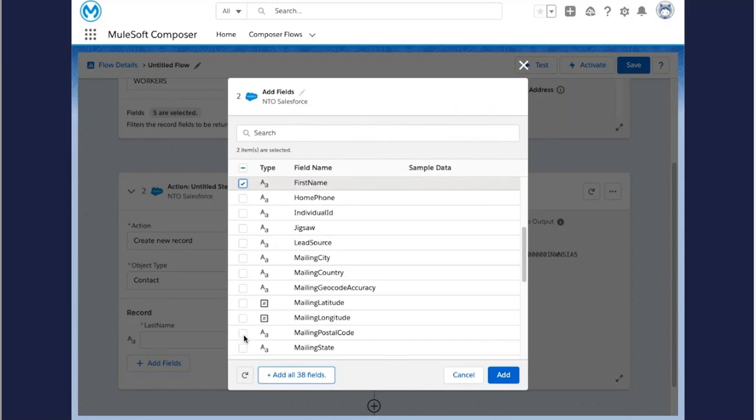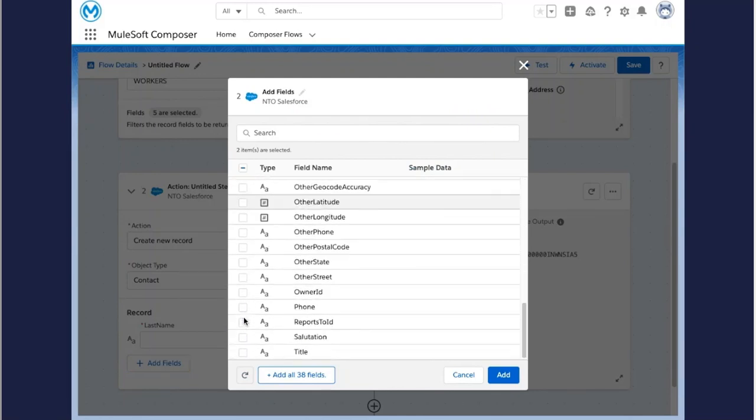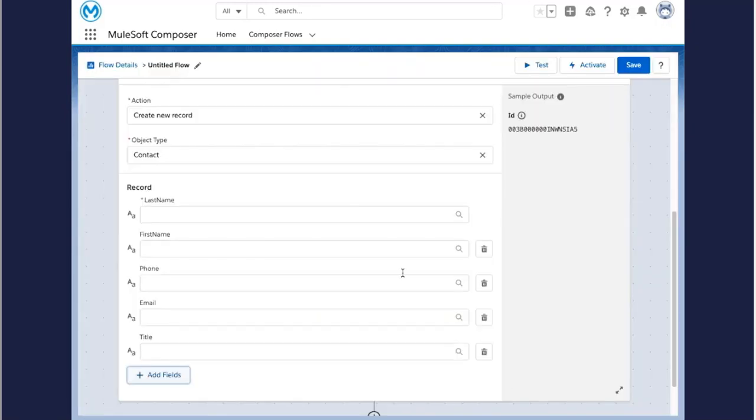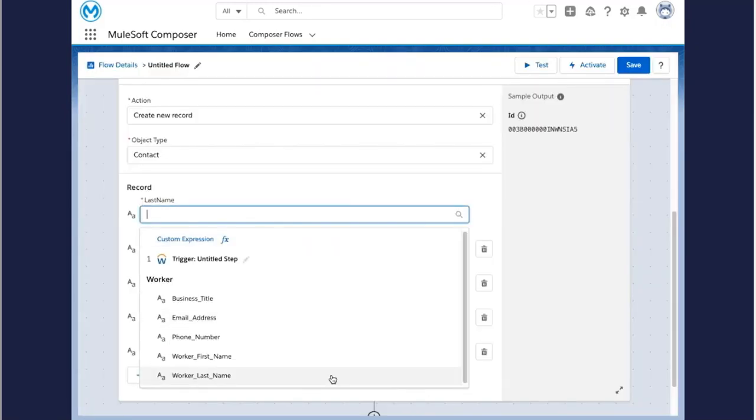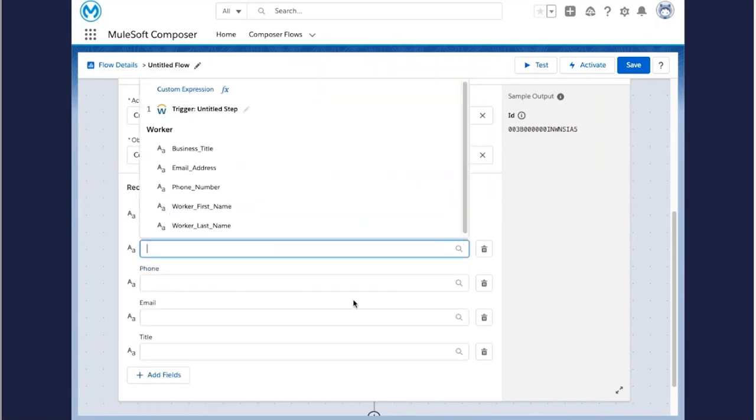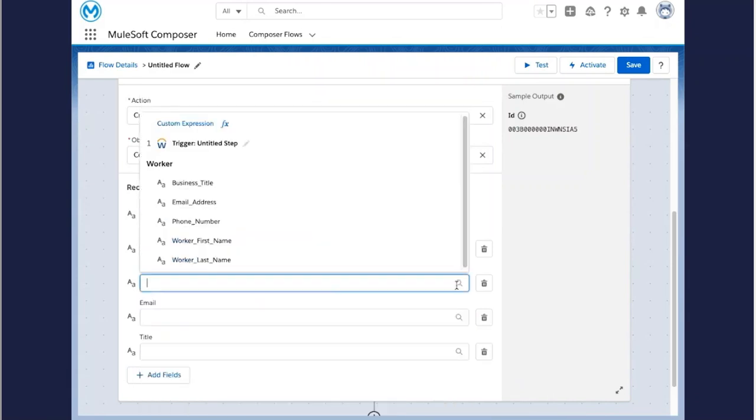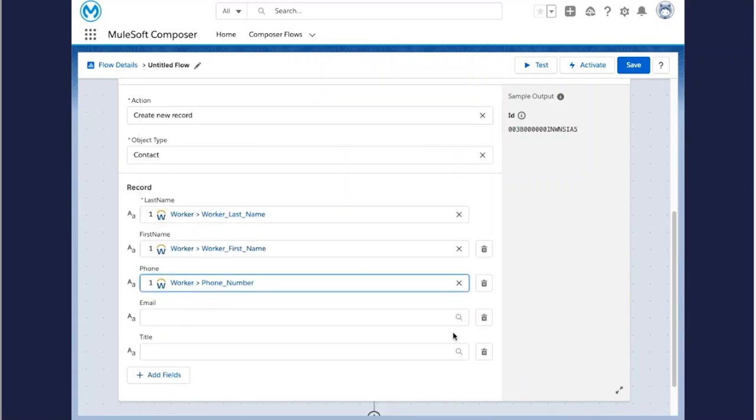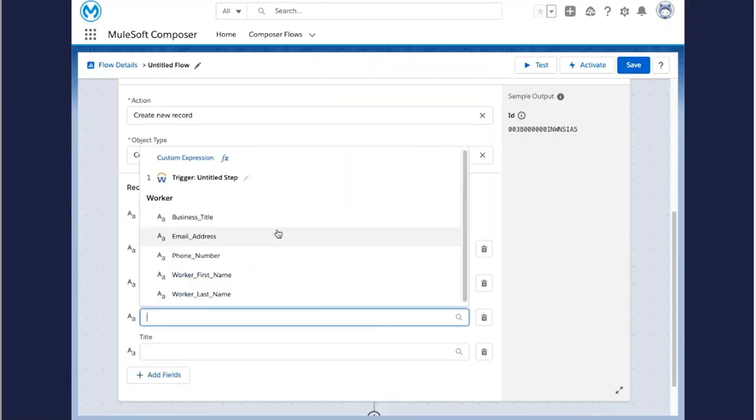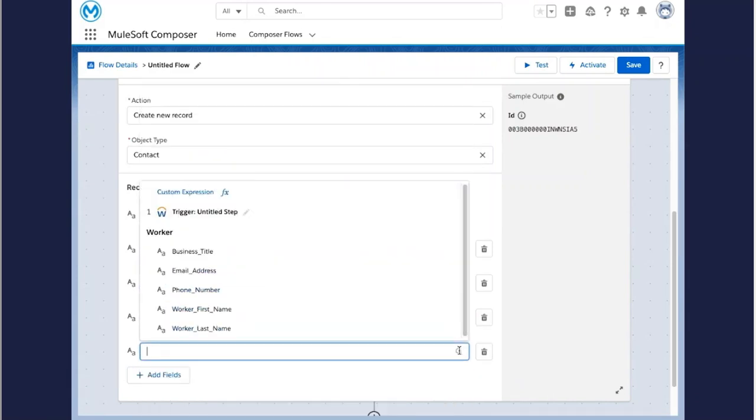Click on add optional fields and select the same fields you did within your Workday connection. First and last name, email, phone number, and business title. And we'll then map those worker fields in Workday to their corresponding contact fields within the sales cloud flows.